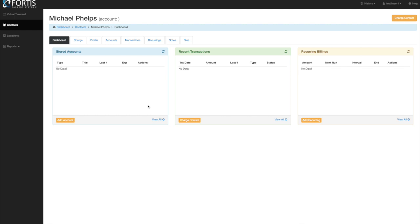From the profile you can do all the things you need to do: click the charge card button and swipe a card one time, store credit cards or bank accounts on file, and set up recurring payments. Everything is done right here from the profile.